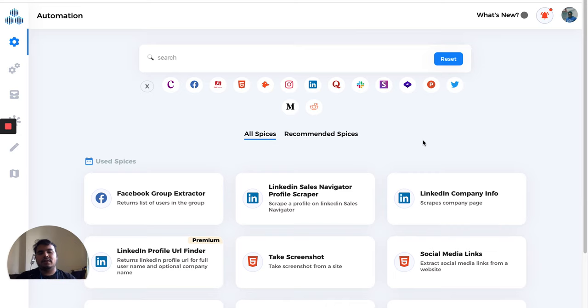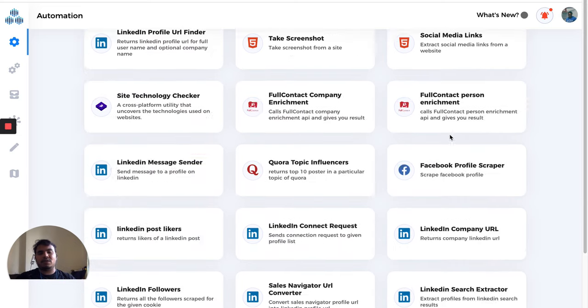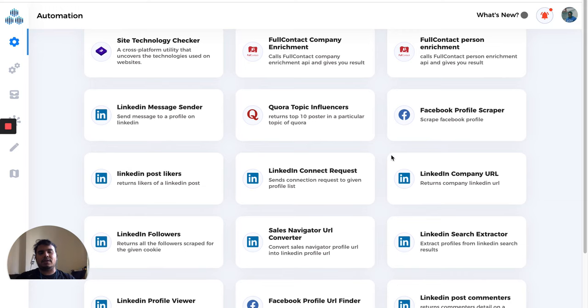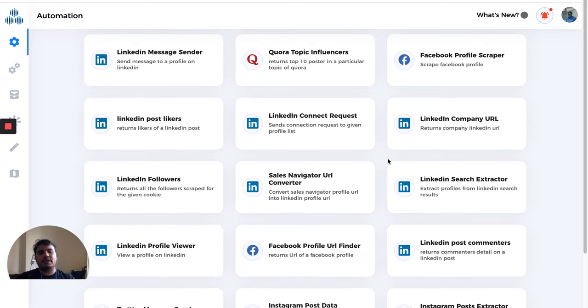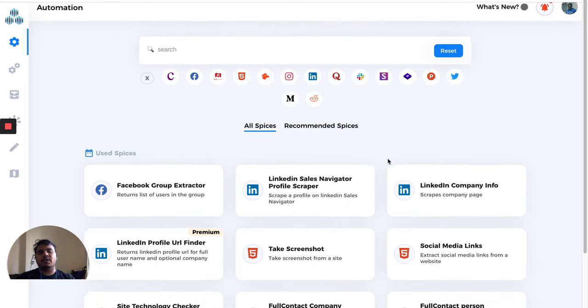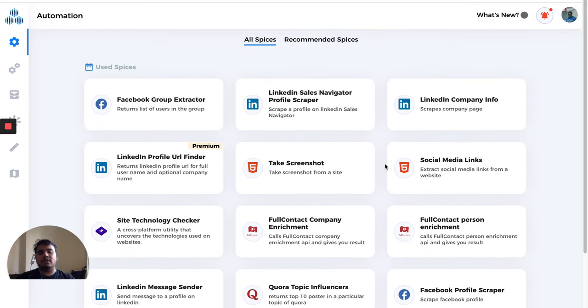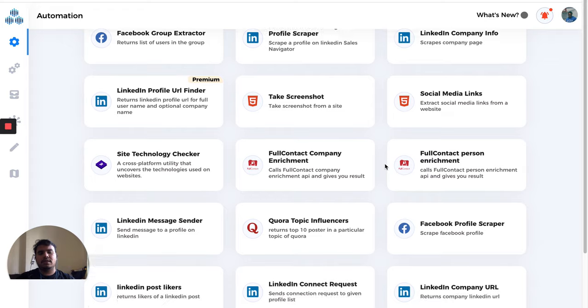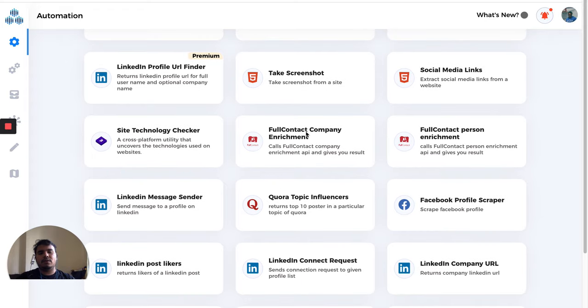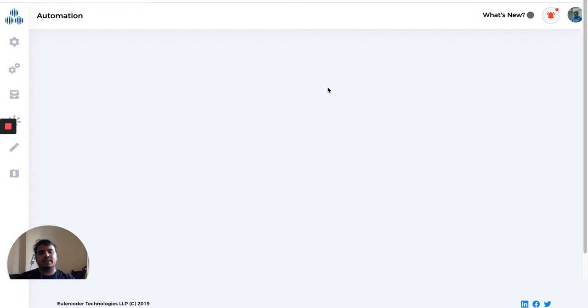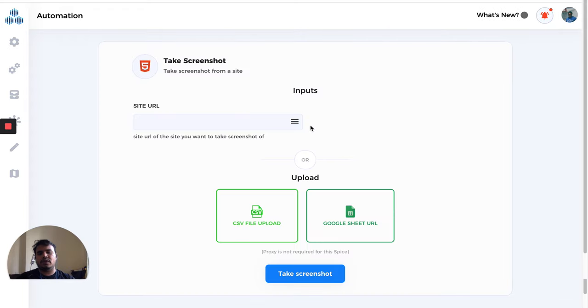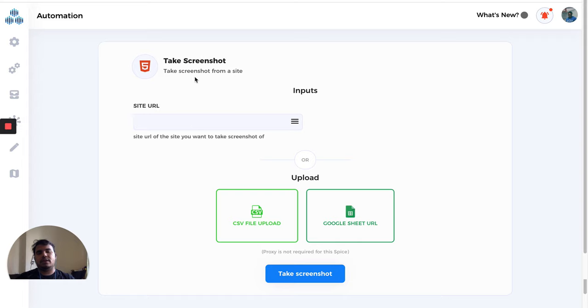This is the first screen you'll see after completing the onboarding. Here we have all the automations, basically all the spices. When you click on any spice, you'll be taken to a page where you fill all the queries and run the automation. We'll have another video talking about the whole automation part.